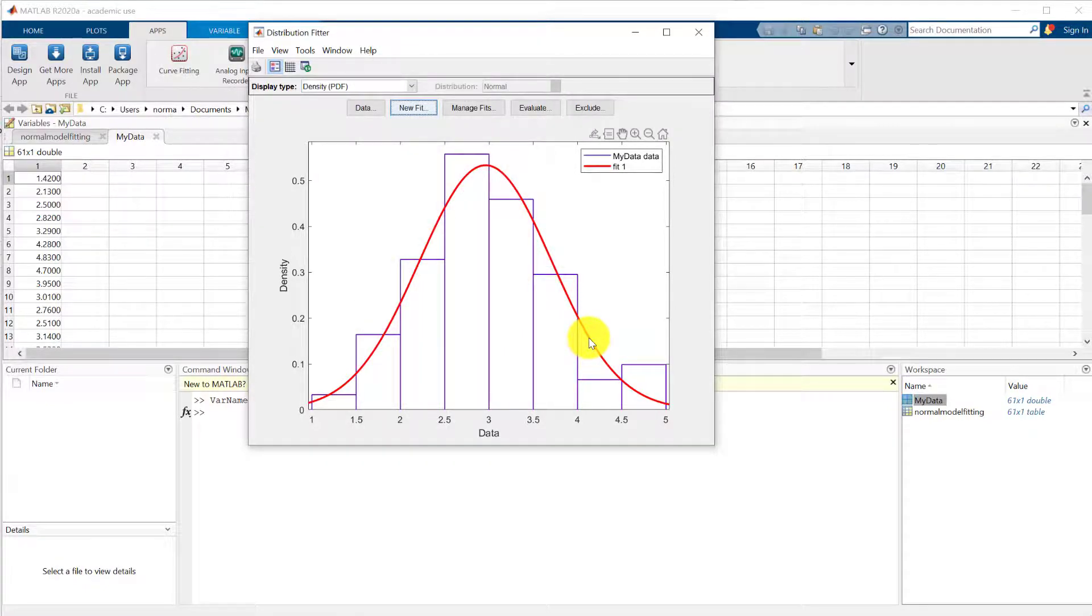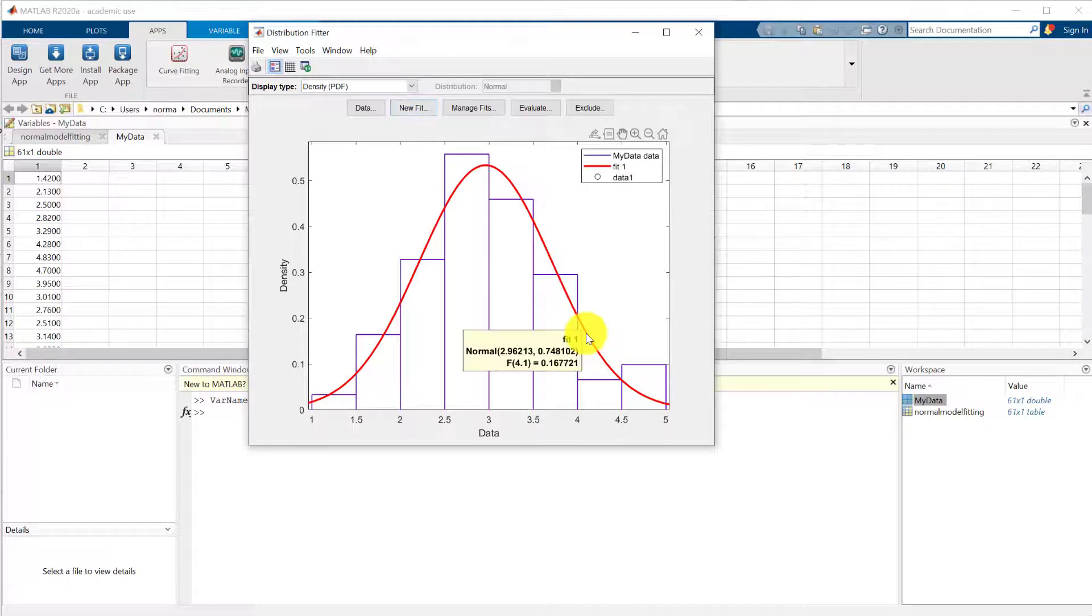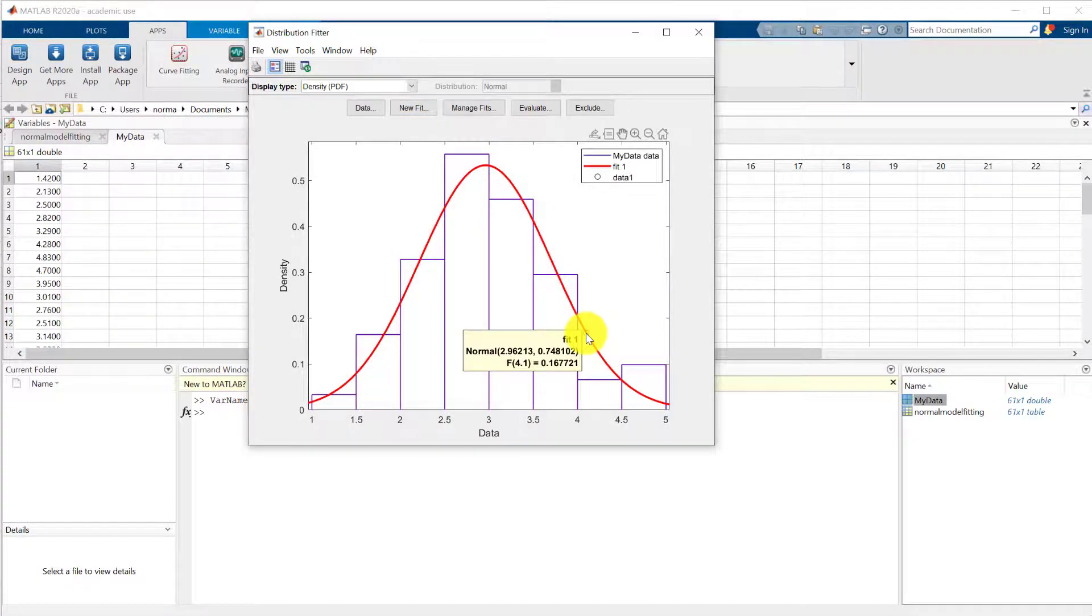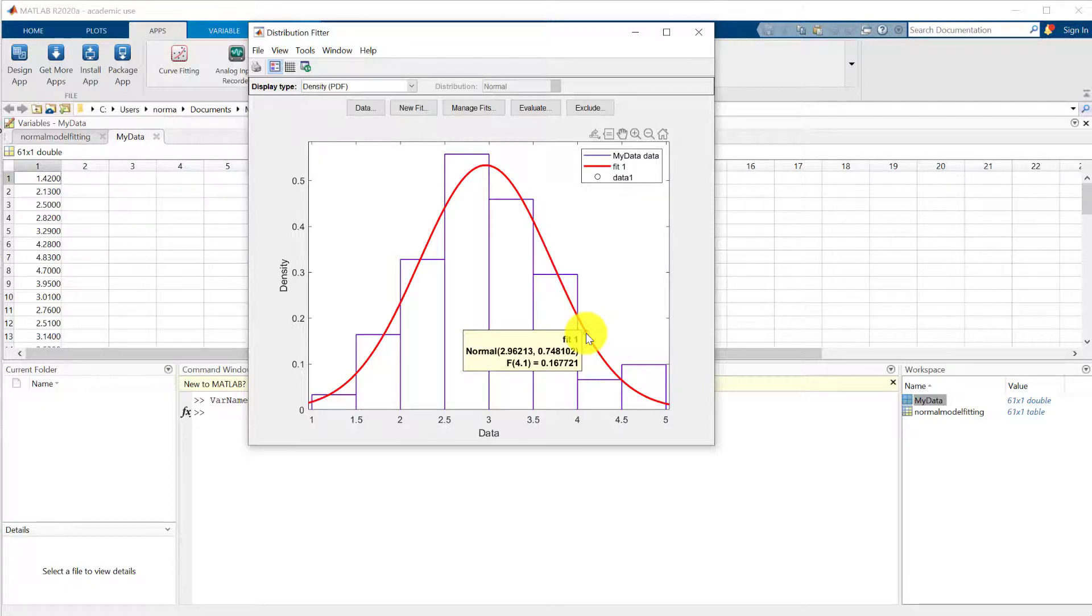If you hold down the mouse with the left mouse button, it's telling you that's a normal distribution. That's the mean 2.96. The figure after it is the standard deviation, not the variance.